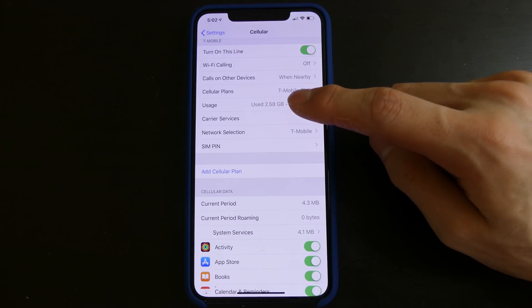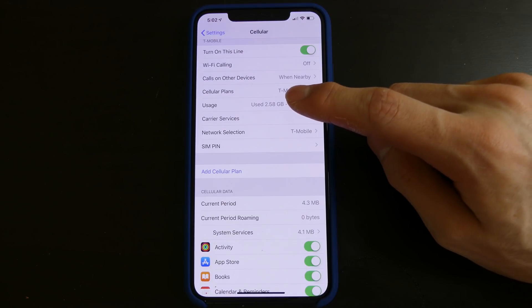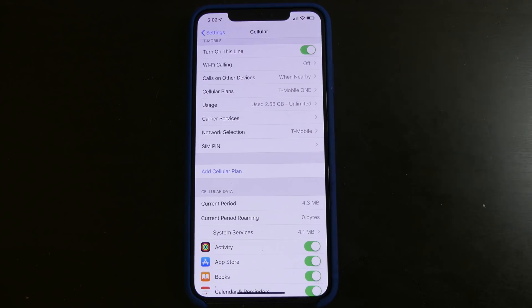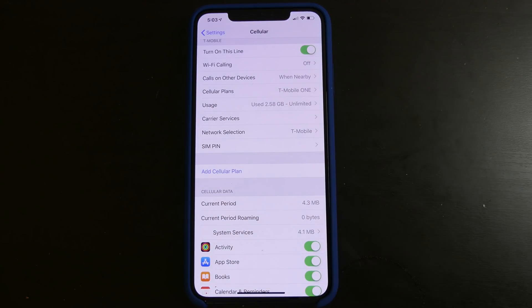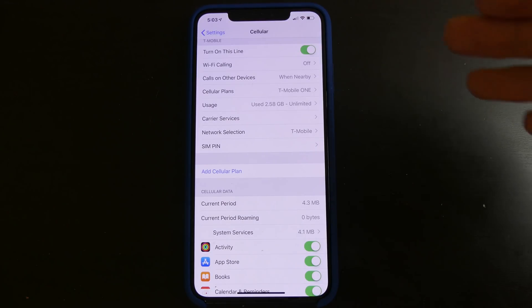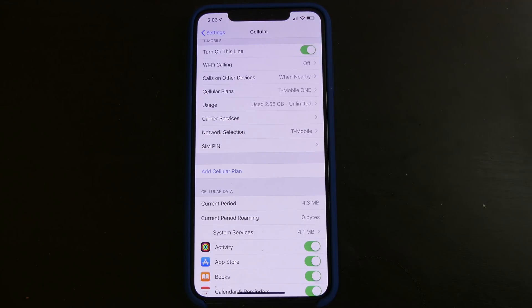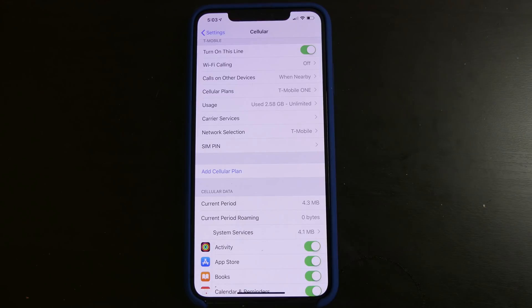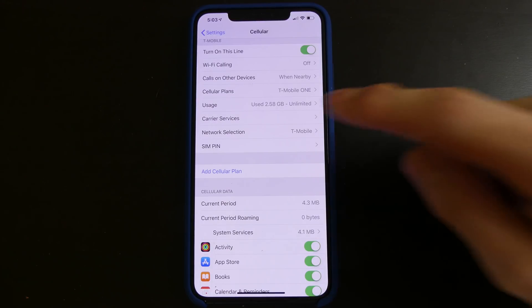And I wouldn't use it as a main line anyway because beta features tend to get added and removed as the beta progresses. So if you're using an eSIM as your main phone and that feature gets removed, it may cause some issues.